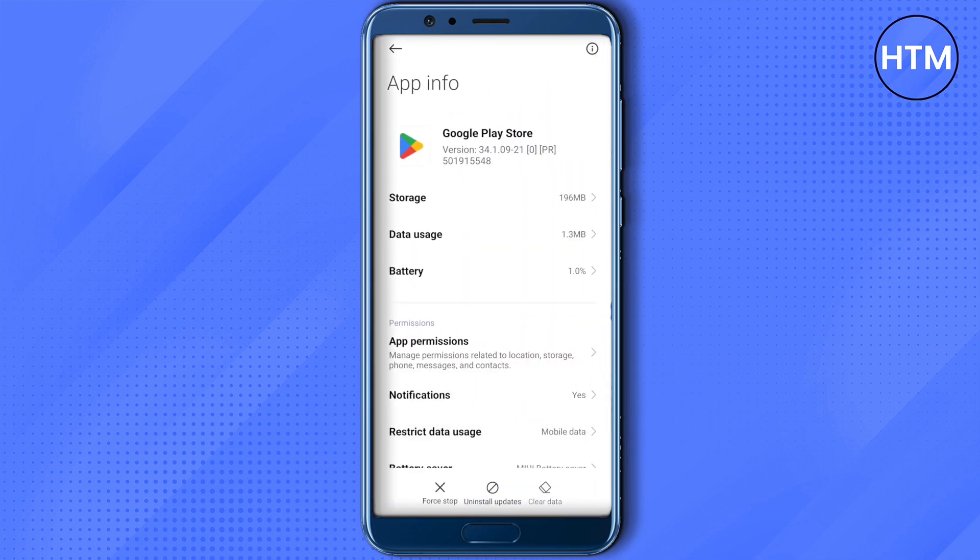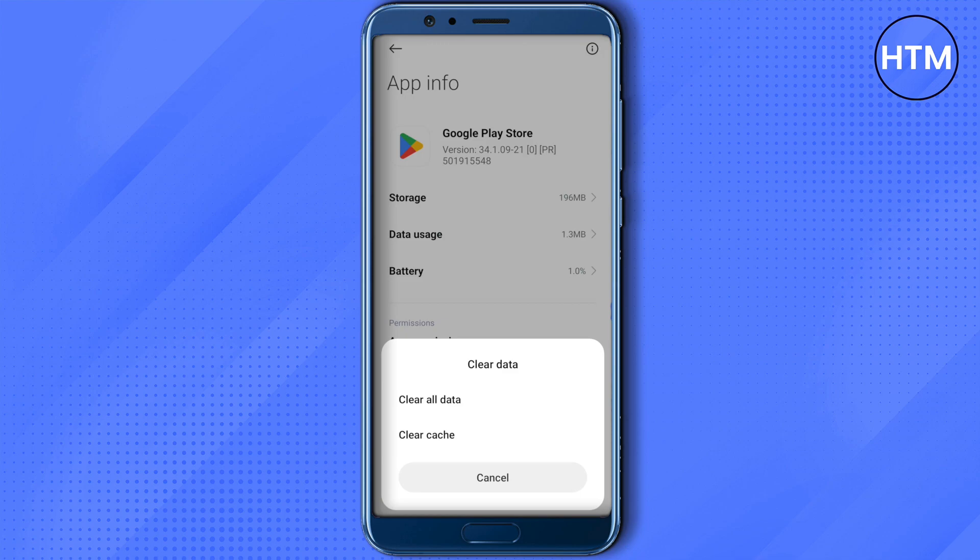After that, click on Clear Data and just click on Clear All Data. Restart your Play Store and it should be working quite fine after that.